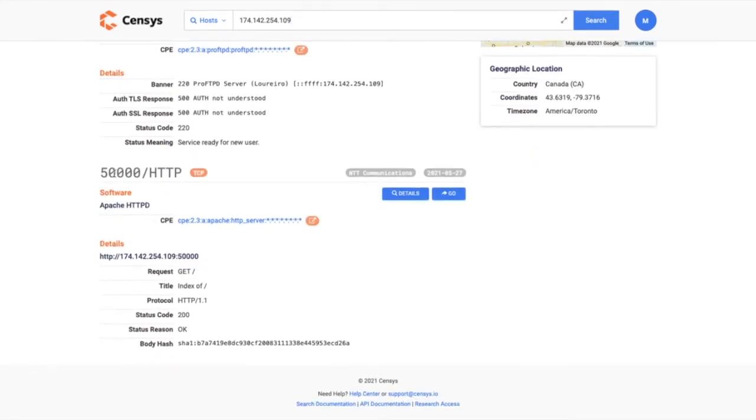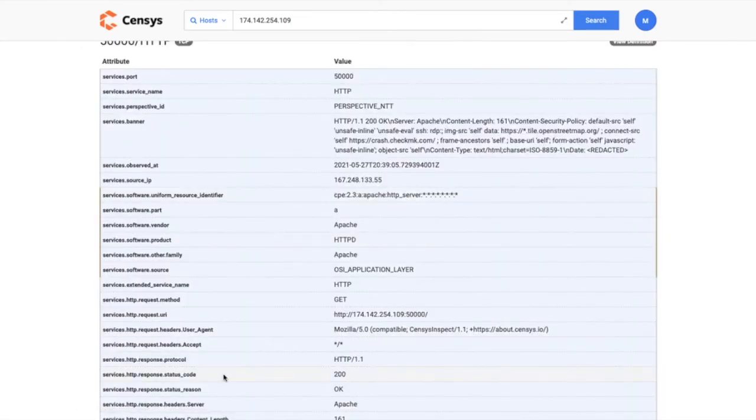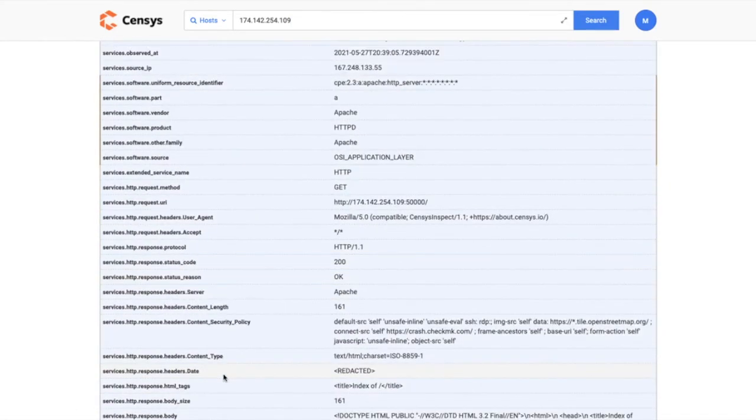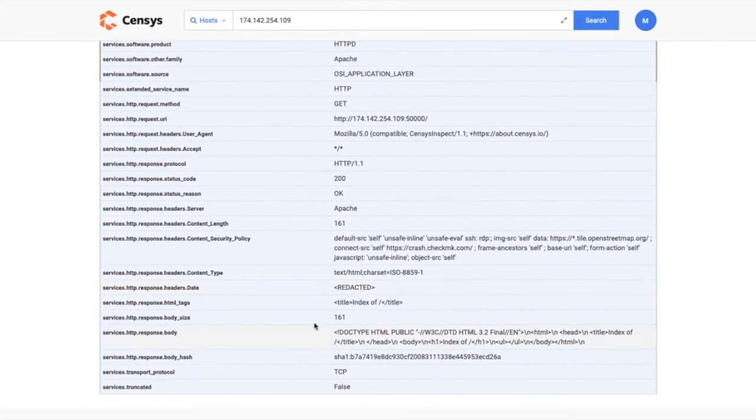And now when we're looking at port 50,000, you'll notice we actually identify this as an HTTP service, and we've parsed the response accordingly. This allows you to go through and look at those details and use any of those HTTP response headers or bodies in your searches.